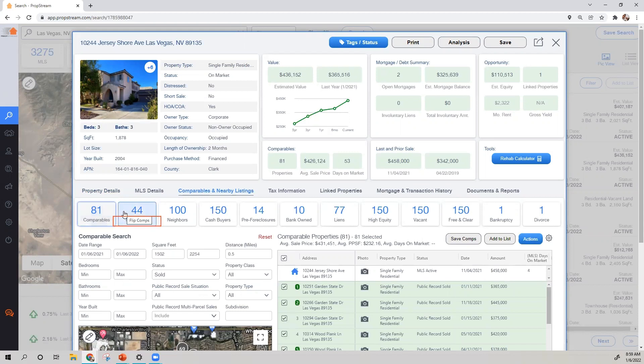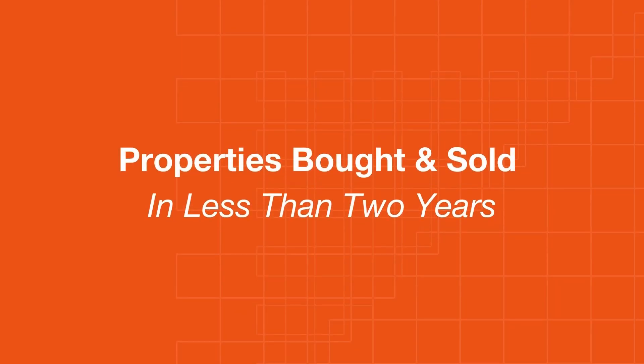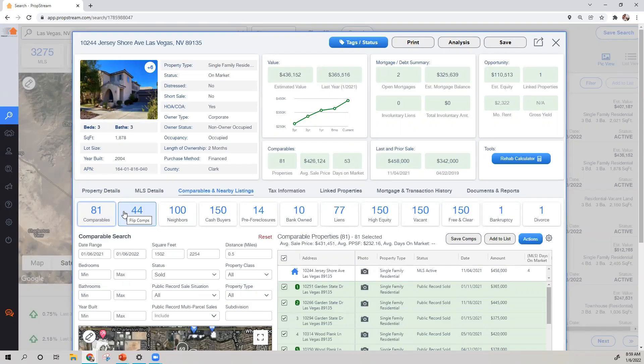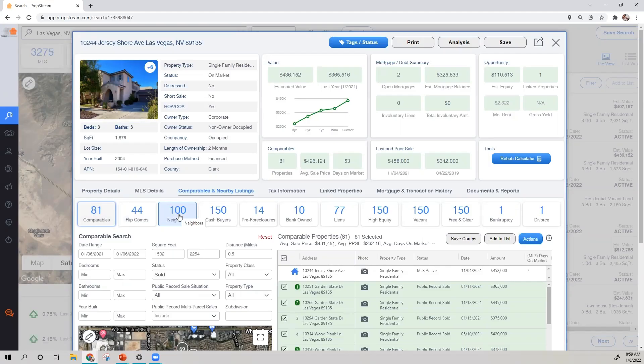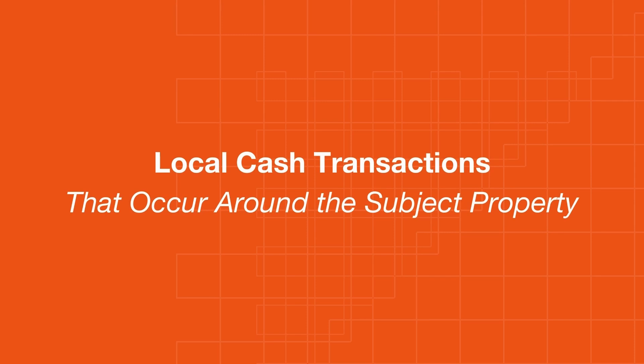Flip Comps are properties that were bought and sold in less than two years. Neighbors are the closest 100 neighbors to the subject property. And Cash Buyers, these are the local cash transactions that have occurred around the subject property.